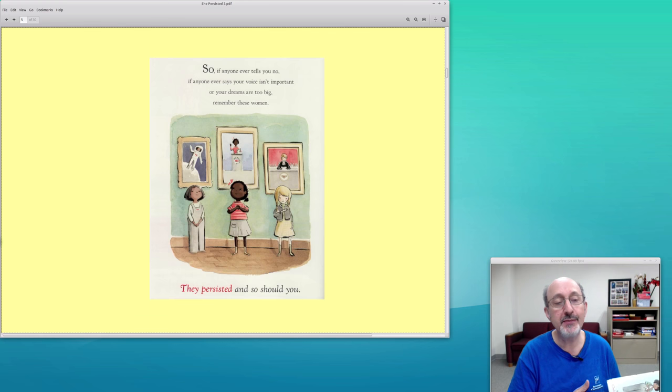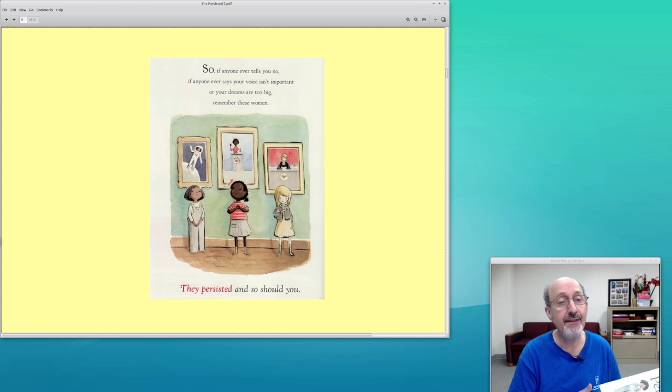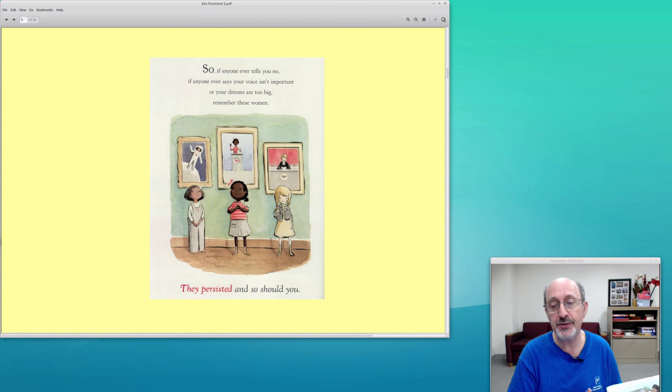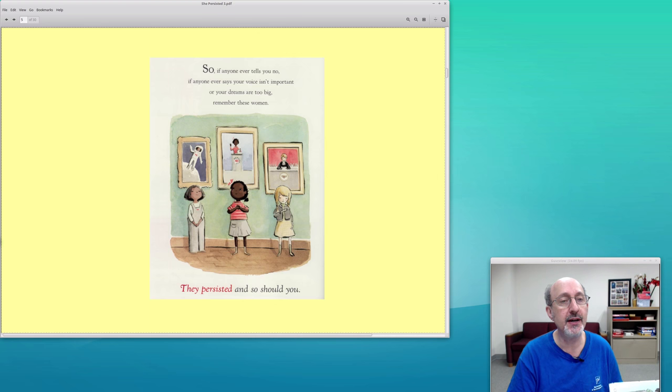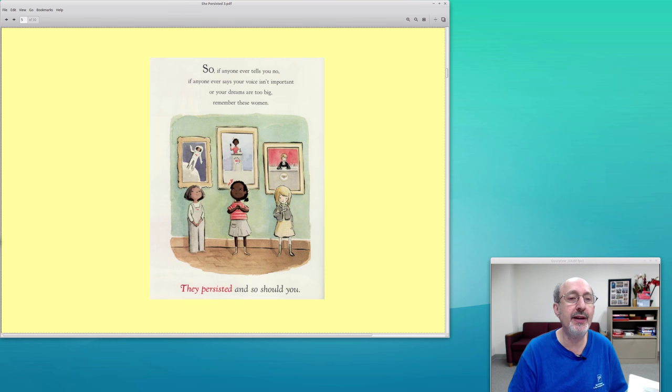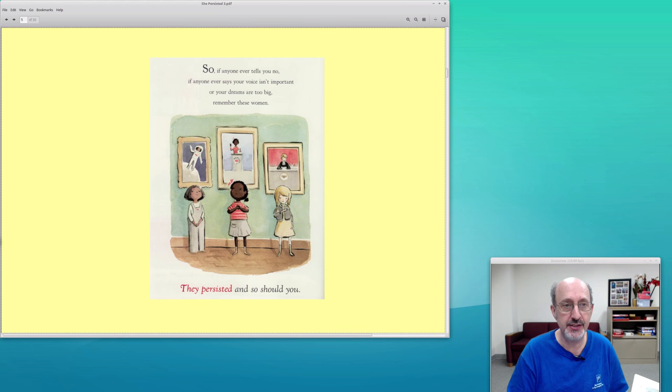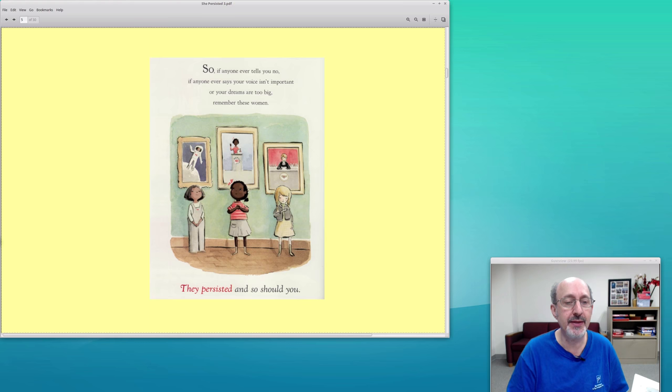I'm not going to tell you about the other women in the book because you should go and get this book yourself. Some of them are people you've heard of and some you might not have heard of. I found there were some women in this book that I hadn't heard of, and that was excellent. Let me learn something new. This is the last page of the book, so beautifully done: If anyone ever tells you no, if anyone ever says your voice isn't important or your dreams are too big, remember these women—they persisted, and so should you.